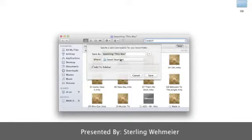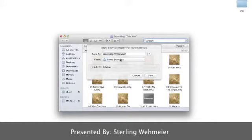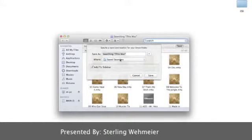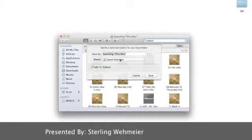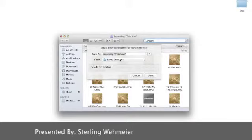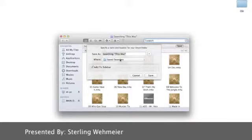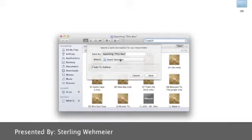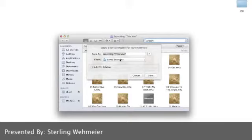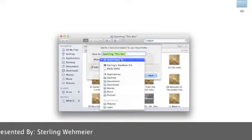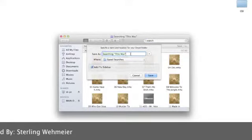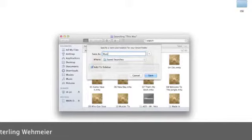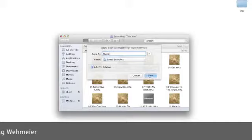You can pick where you want to save it, what name you want to save it. You can also add it to the sidebar for easy convenience. I'm not going to save this file but I'll just show you the example of how you would pick your location and save the name. Then you would go down to the bottom and click Save.